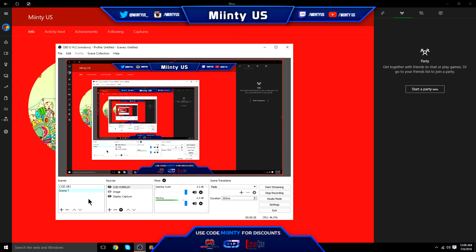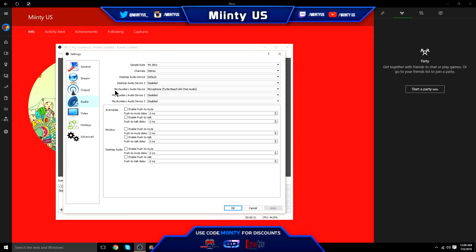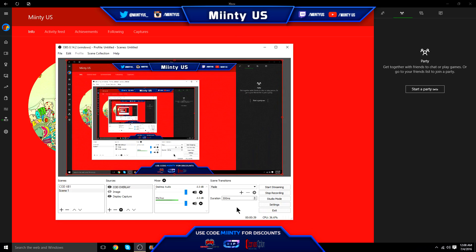All right guys, as you can see I'm on OBS now. What you want to do is go to Settings, then go to Audio. Your desktop audio device should be set to Default and your desktop audio device 2 should be set to Disabled. After you set that, click Apply and then click OK.